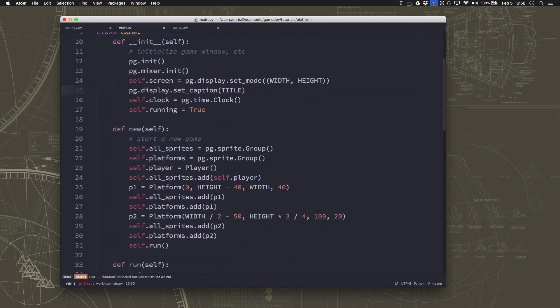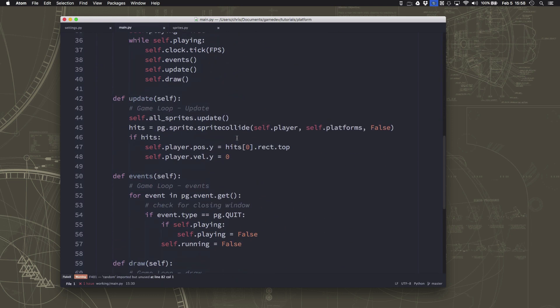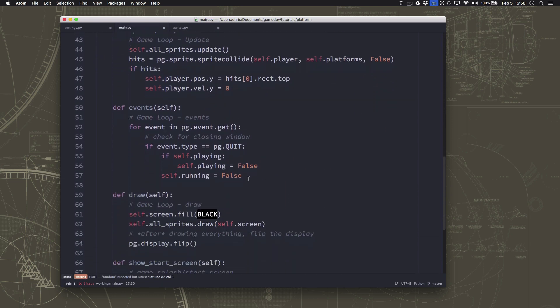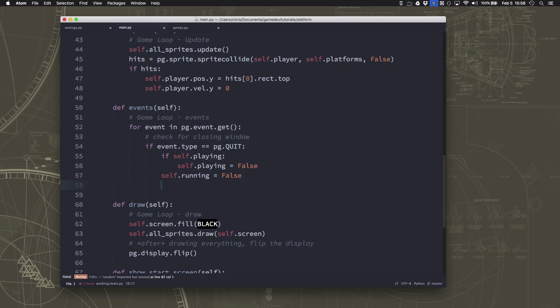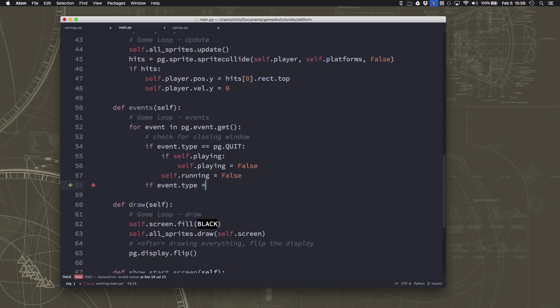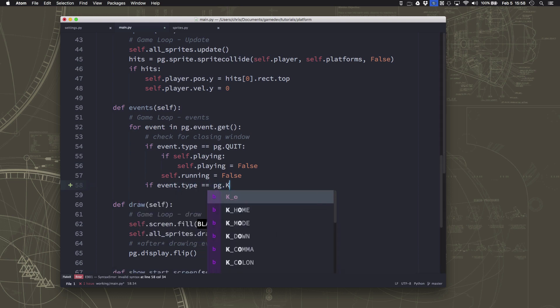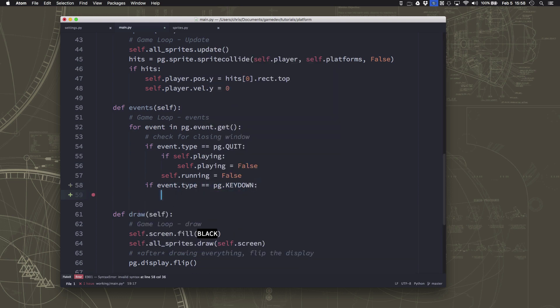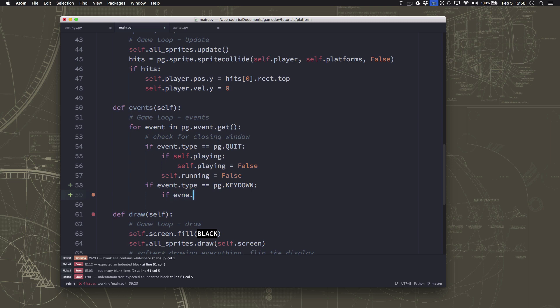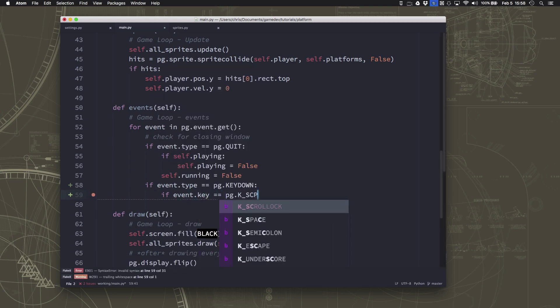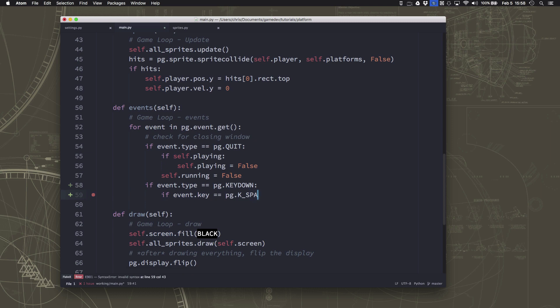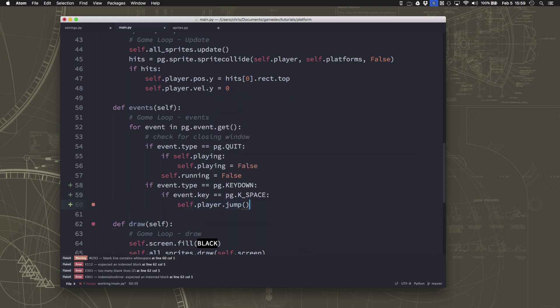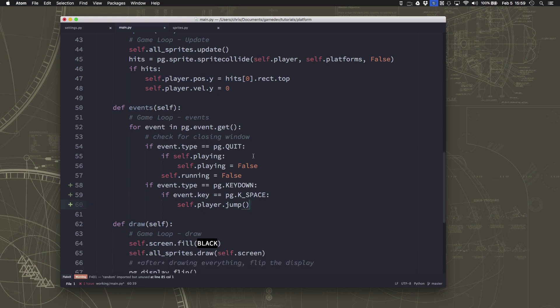So what we want to do is we want to go over to our game event section and add an event for the key press, for the key down. So we want to look for the pg.keyDown event. And the key that we want to look for is pg.k space. And if that happens, we're going to say player.jump. Alright, now what do we need to do in player.jump?